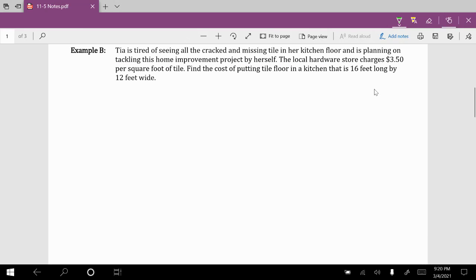Looking at Example B. Tia is tired of seeing cracks and missing tile on her kitchen floor and is planning on tackling this home improvement project by herself. The local hardware store charges $3.50 per square foot of tile. She's going to do it herself, which means there won't be any labor costs — we're just going to figure out how much she'll pay for material.